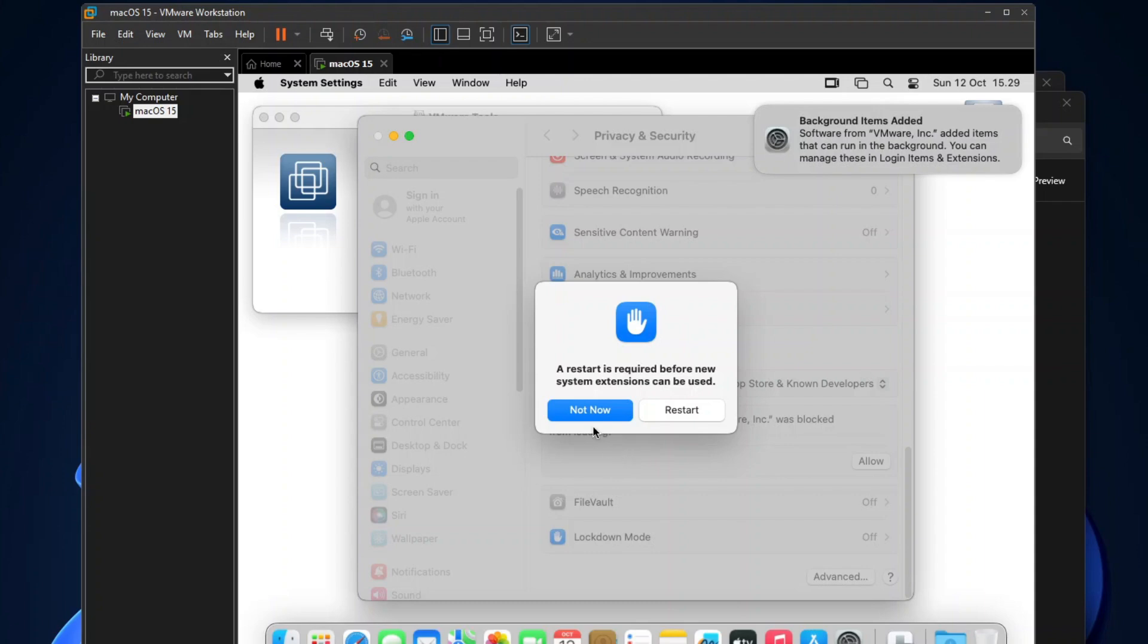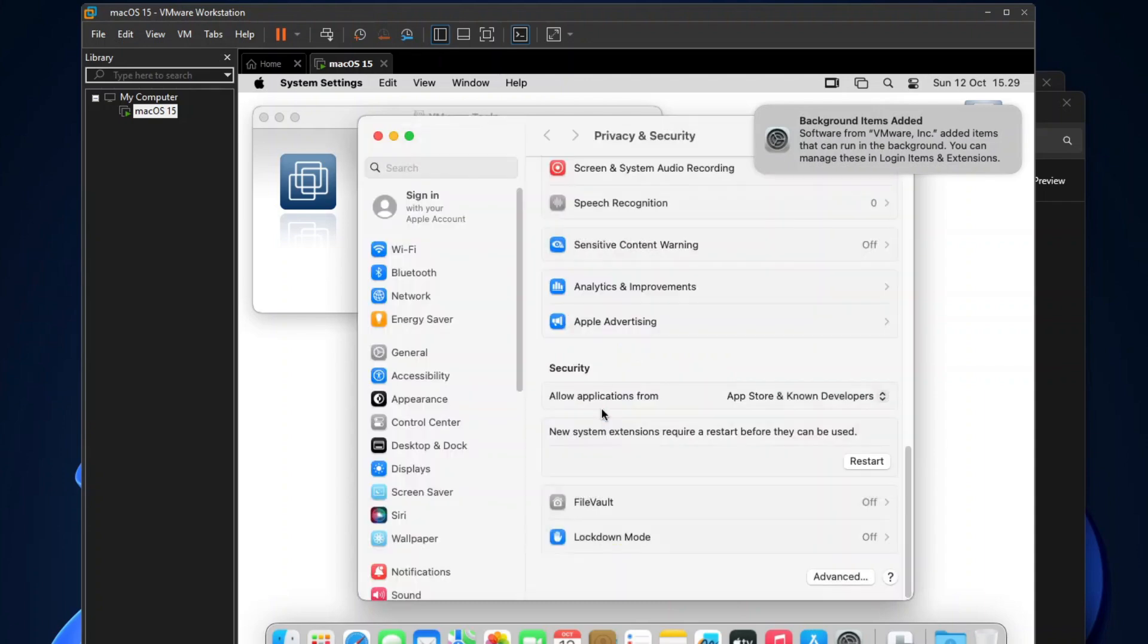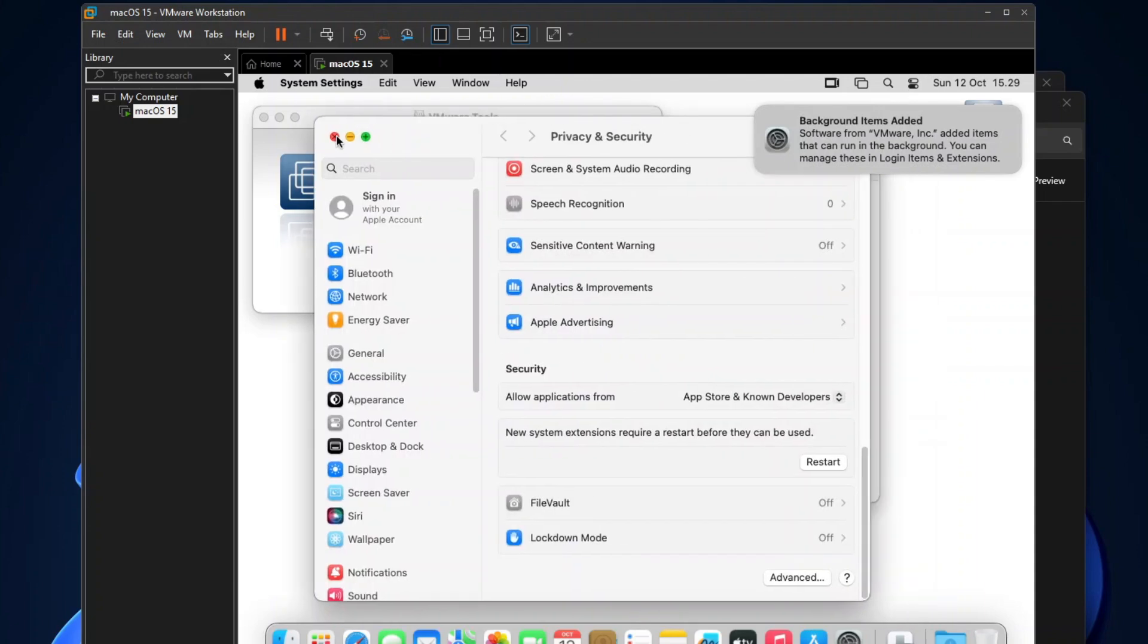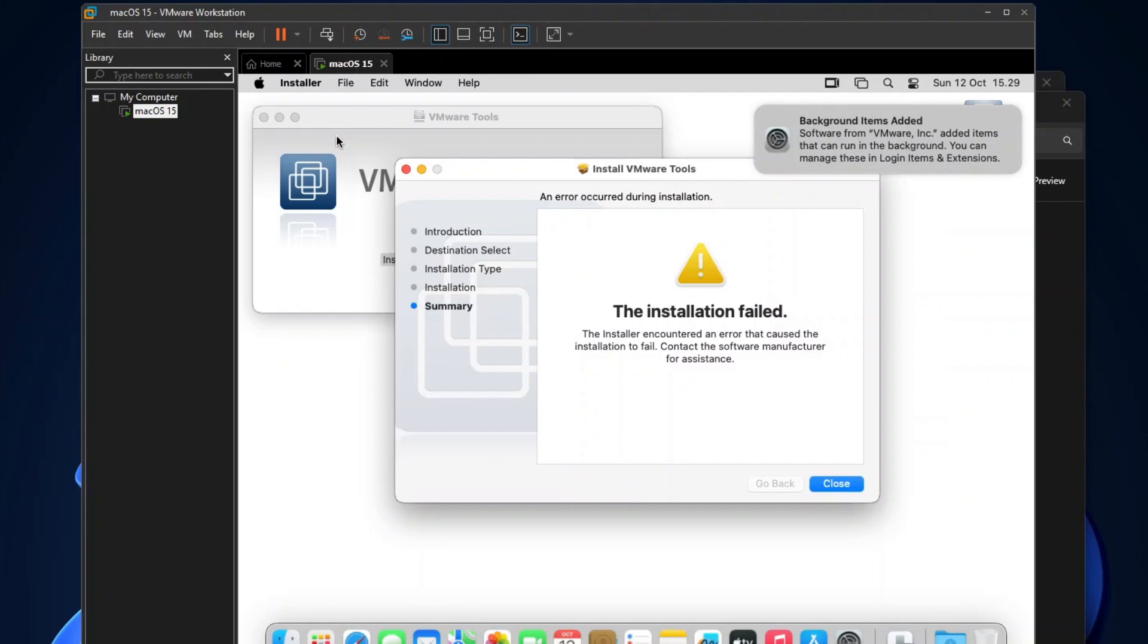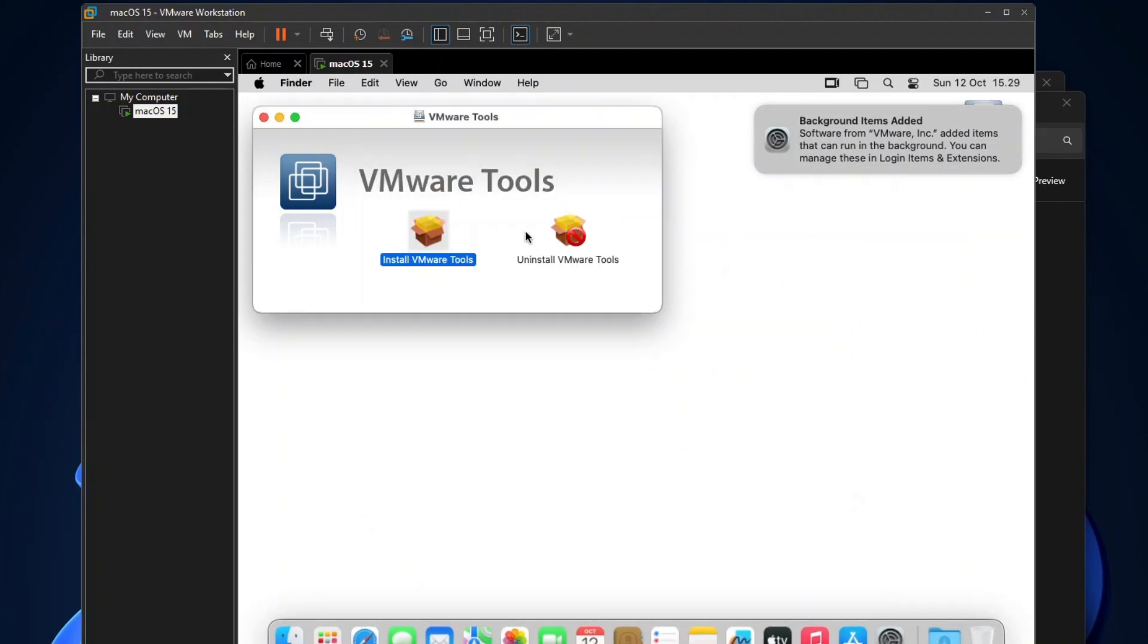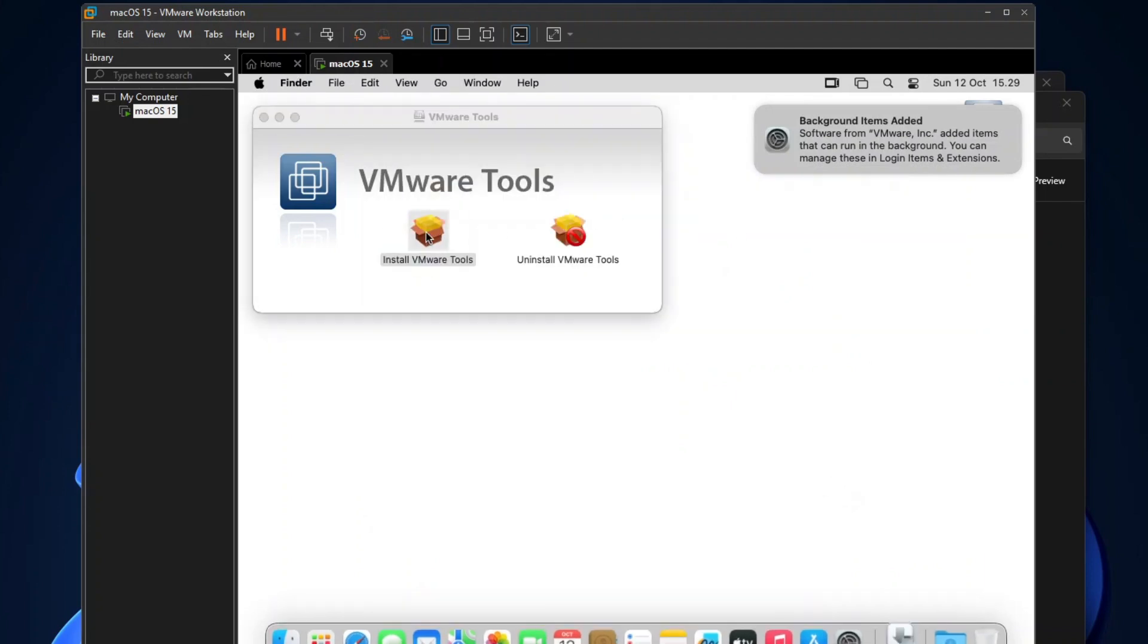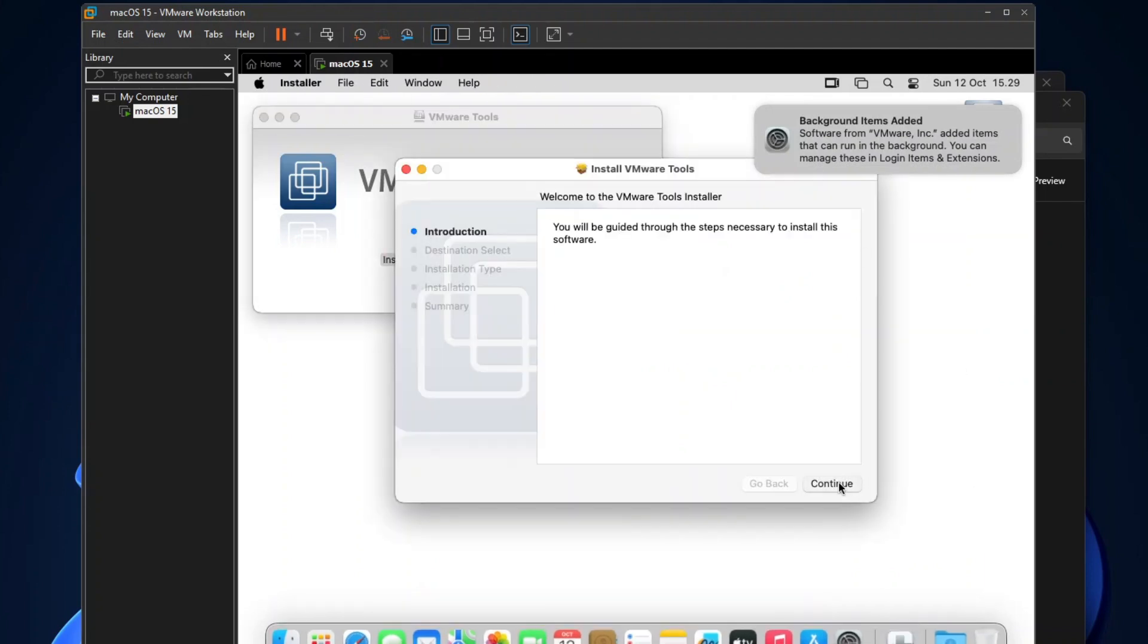When you're asked to restart your machine, do not restart it yet. Close the System Settings window, and you'll probably find your VMware Tools installation failed, because it was blocked by the strict security setting you saw earlier. But don't worry, because you just need to redo it one more time, and this time it should be successful.